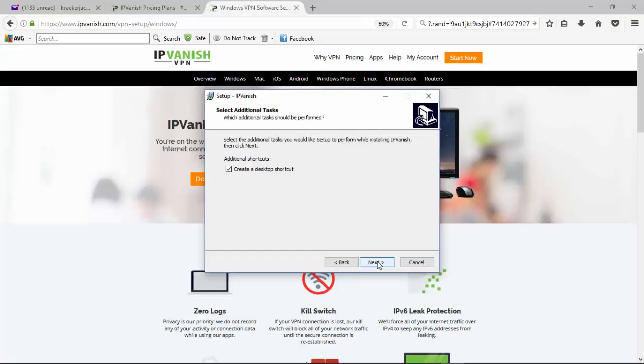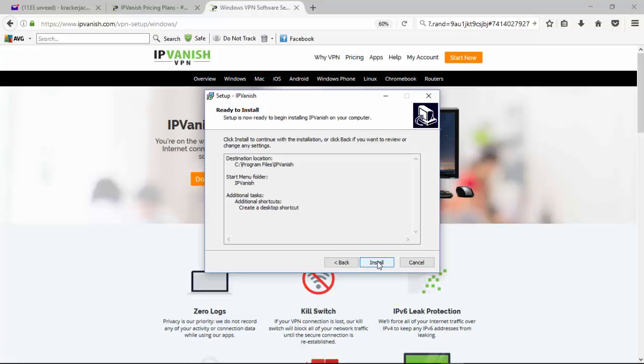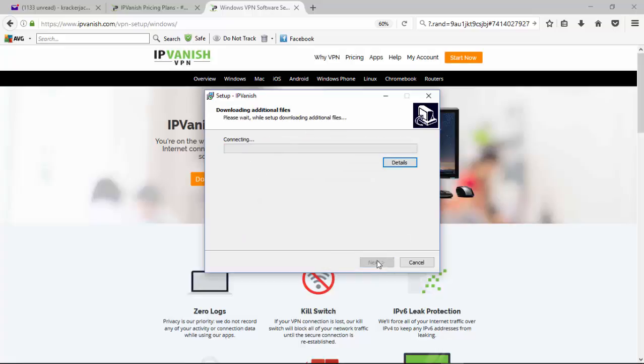And it will create a desktop shortcut for me, so I don't have to go even looking for it in the start menu. It'll just be right there on my desktop. And now it's asking me if I'm ready to install, and I'm going to say yes. So click on install, and we'll move ahead.